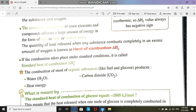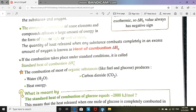Standard heat of combustion means this process occurs under standard conditions: one atmospheric pressure and a temperature of 25 degrees Celsius. We also require that one mole of the combusted substance is produced. So standard heat of combustion involves an excess amount of oxygen, one atmospheric pressure, 25°C, and production of one mole of the combustible substance.